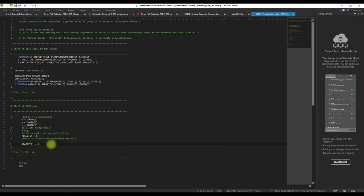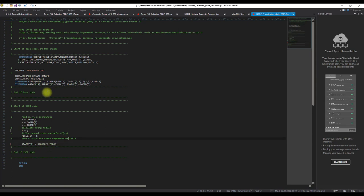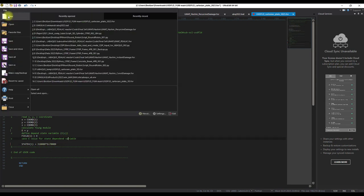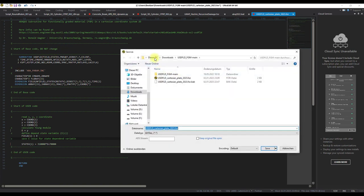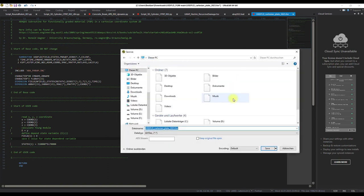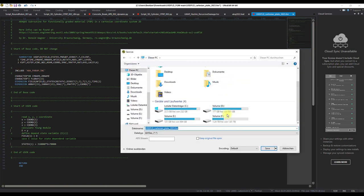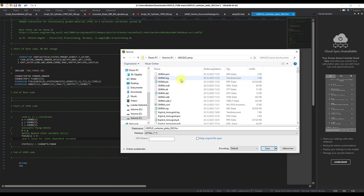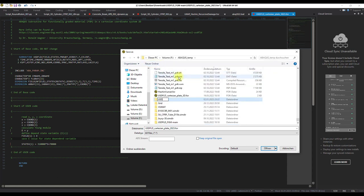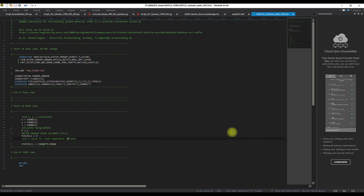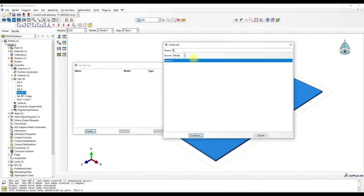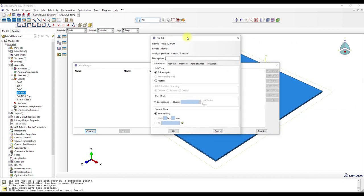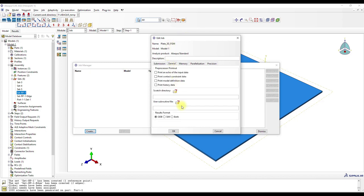So three times E plus. Okay, and then we can save it. Save as, and then here USDFLD FGM. Okay, this is USDFLD, very simple. Then we create the job, Plate 3D FGM, continue, and then we link the USDFLD.